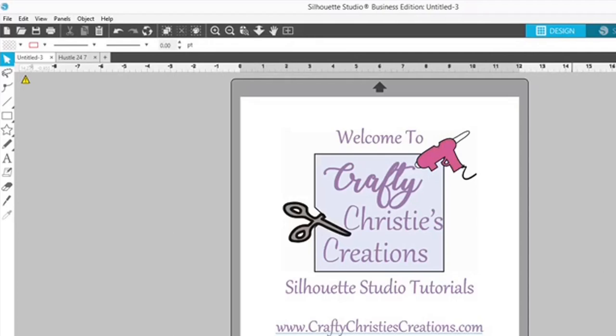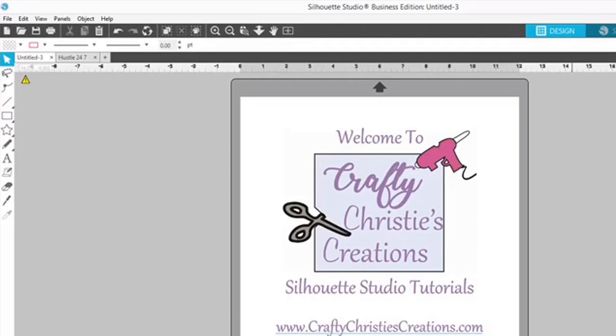This is the place to find step-by-step directions on how to do all the things in Silhouette Studio. Whether you're a beginner or needing a little refresher, this is the place for you. So grab your computer and open Silhouette Studio. It's time to dive into another episode.